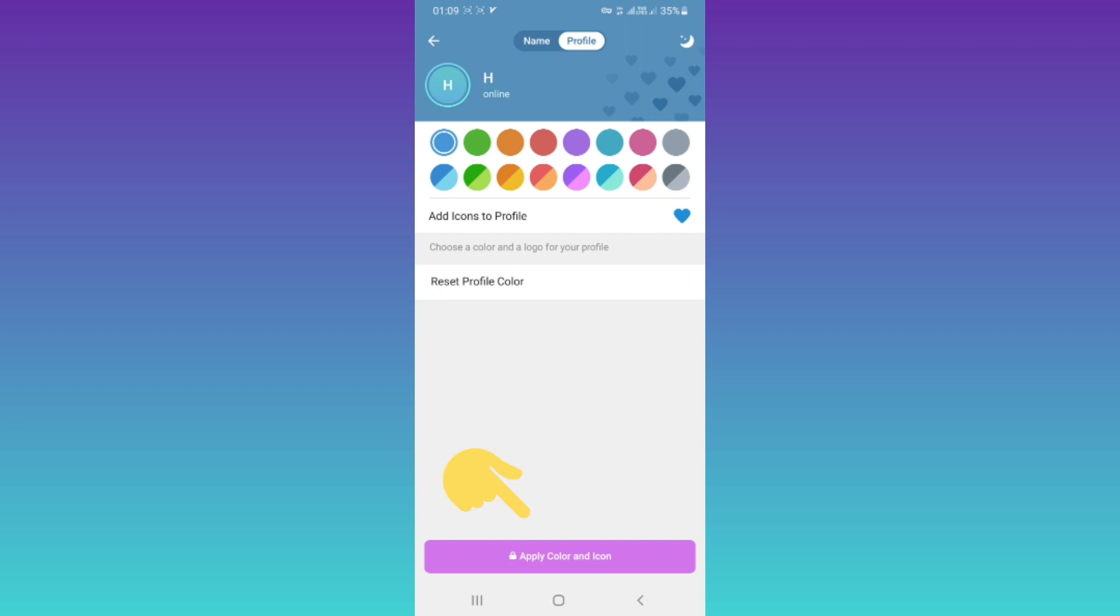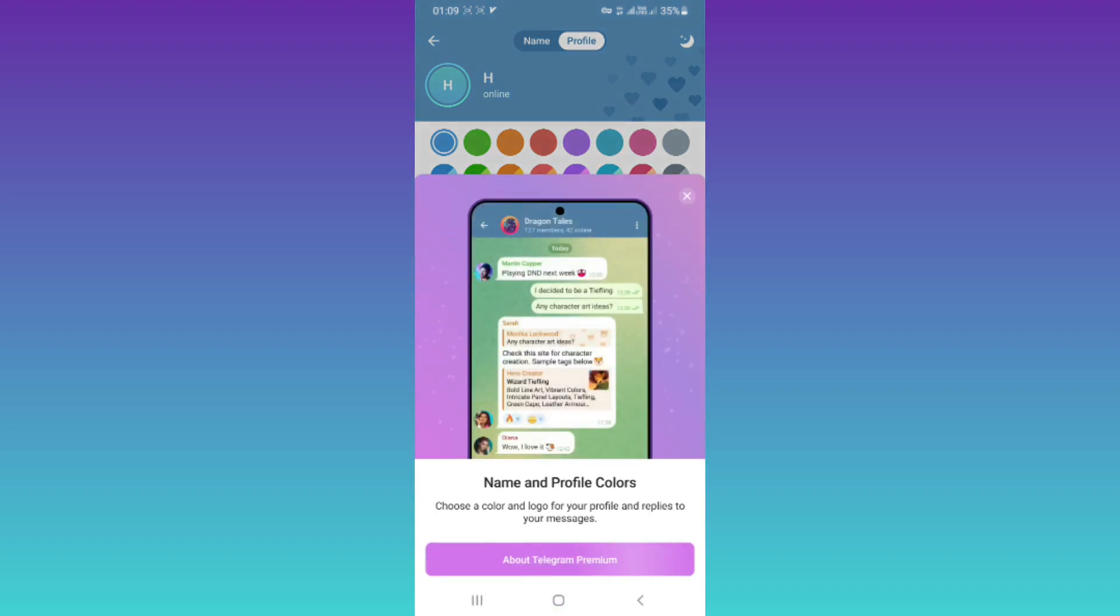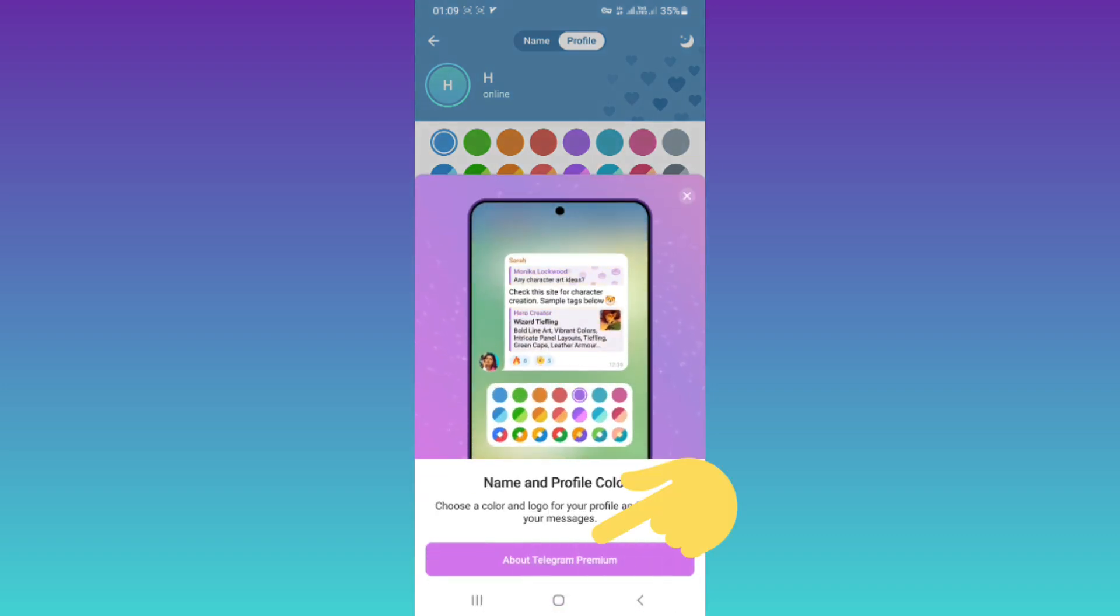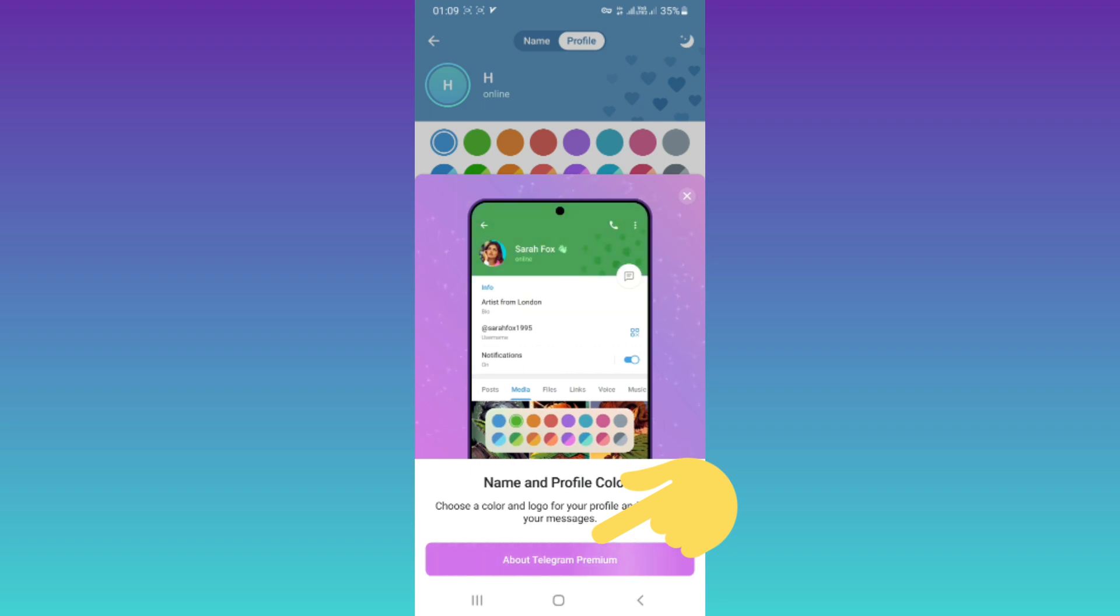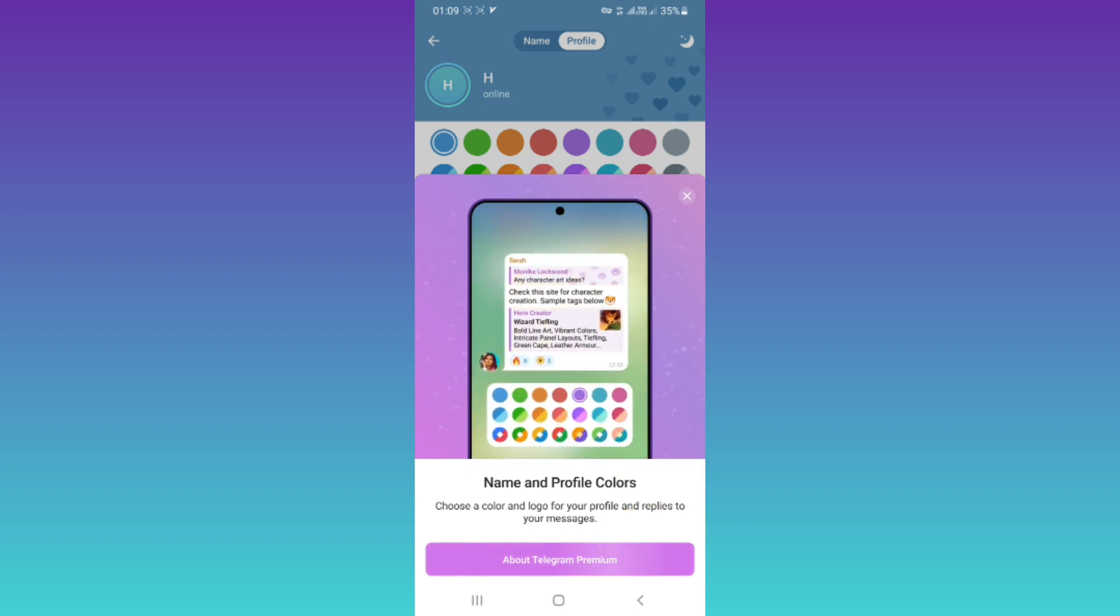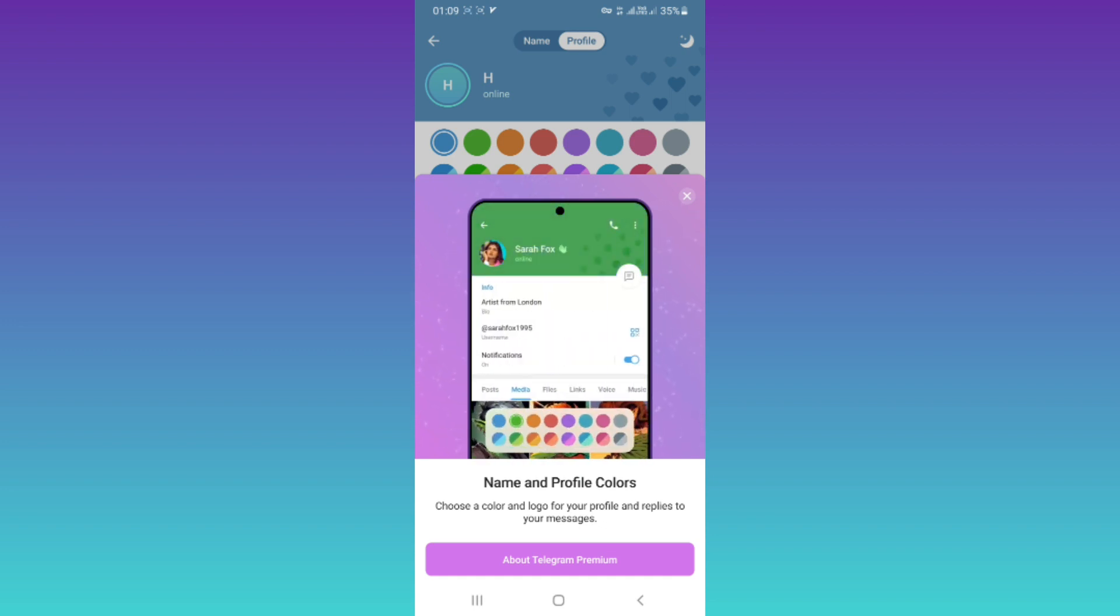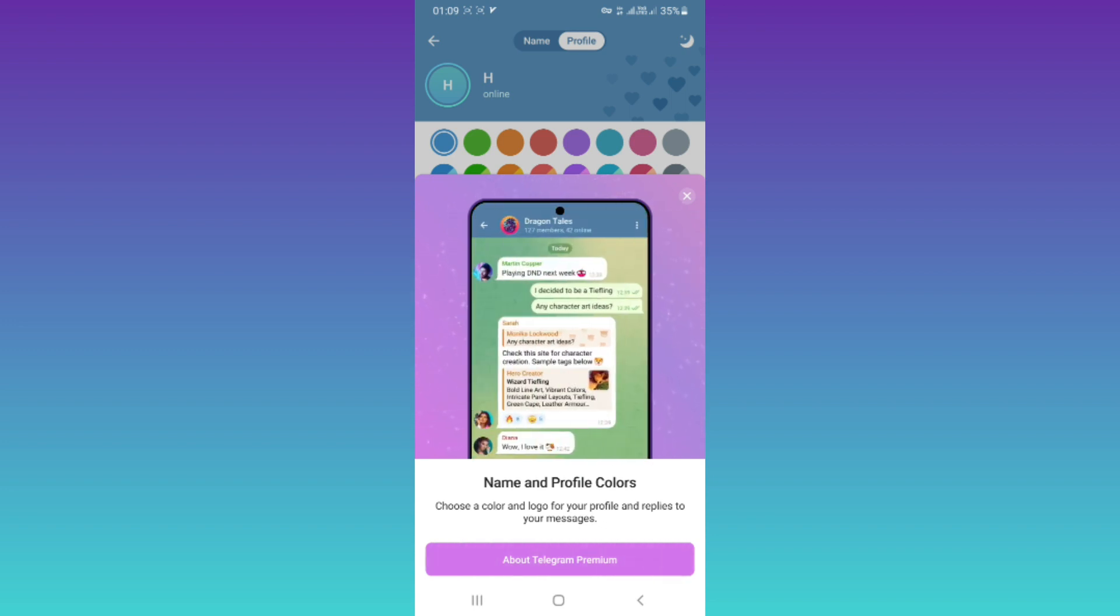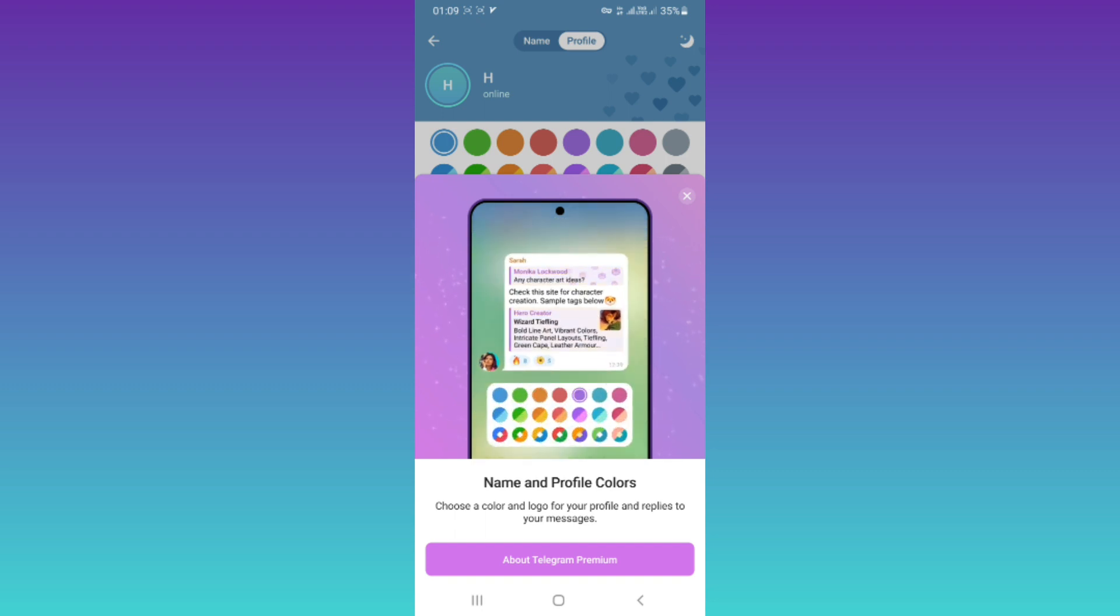After this, tap on Apply Color and Icon. Now, as you can see, this feature is just for Telegram Premium users. If you want to use this feature, you must buy a premium account.